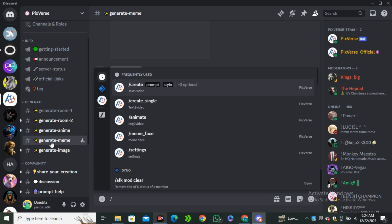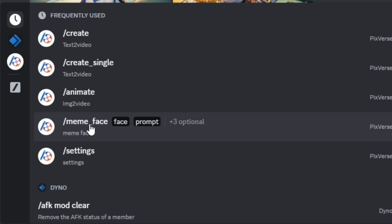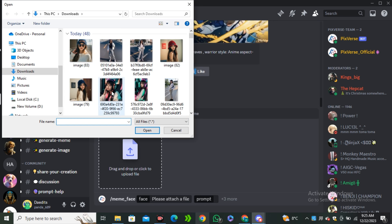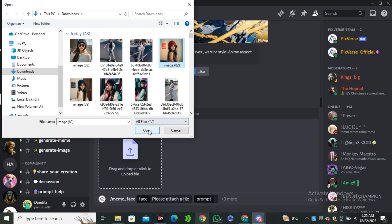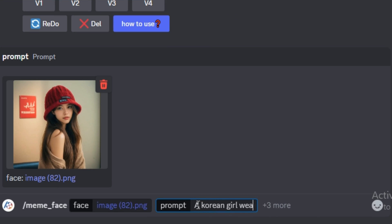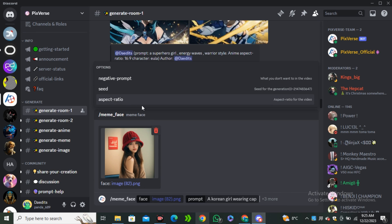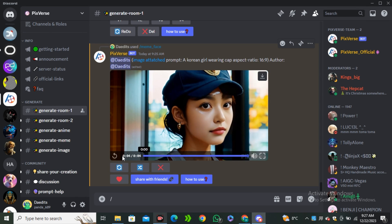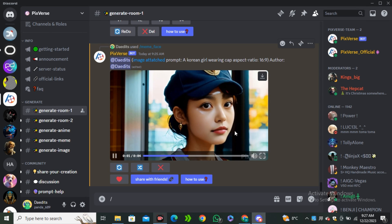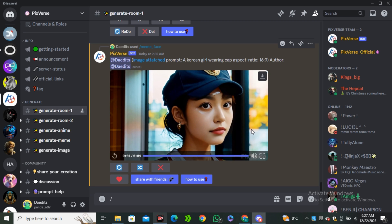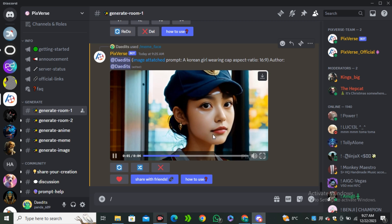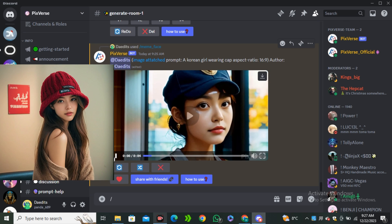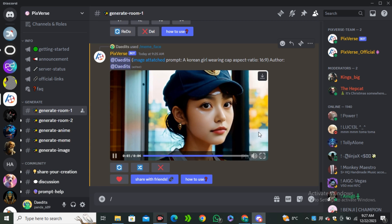Now we're going to try the face swapping option, which is one of my favorite features. Type forward slash and select 'meme face.' You have to upload the face of your character — I'm going to upload this lady's face. In the prompt section I'll type 'a Korean girl wearing a cap', aspect ratio 16:9, and hit generate. The output is amazing — it's the same character. Comparing the image to the video, it's getting it right about 90% of the time, so this is great for creating consistent characters.